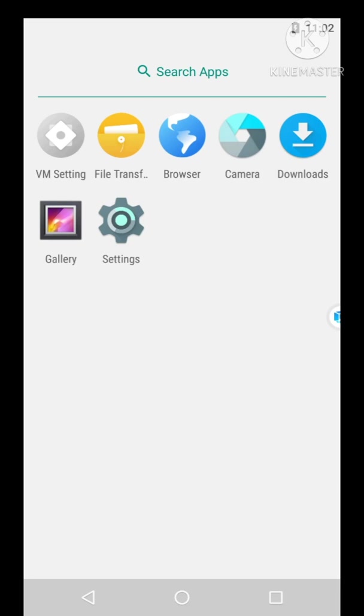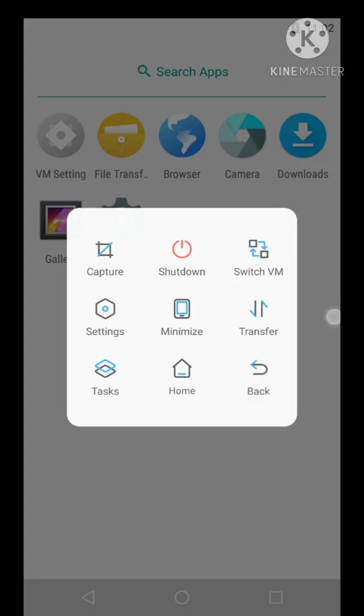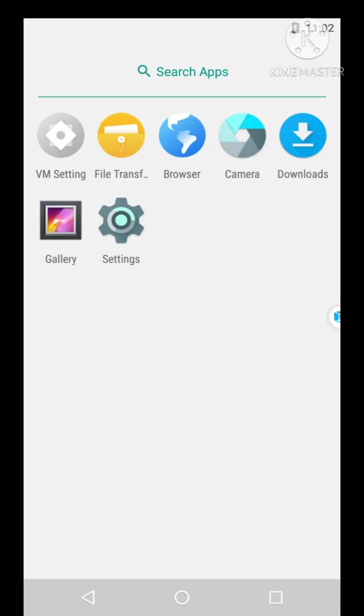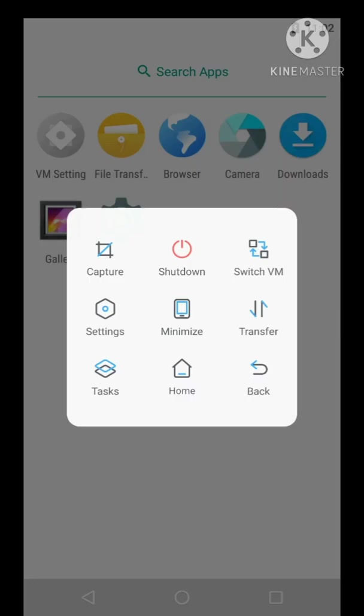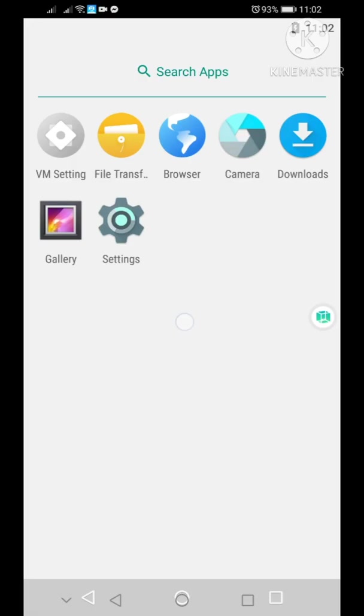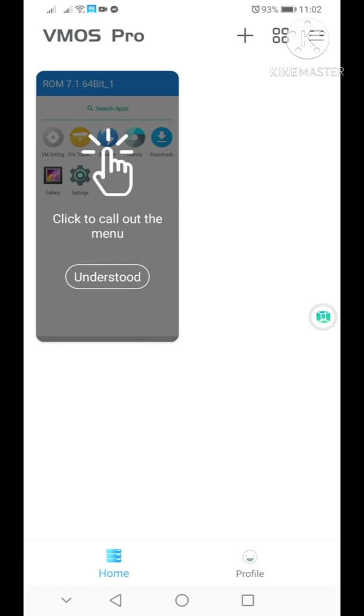If you can see, there's this floating thing here on the right side corner, mid part. This will let you minimize the VMOS virtual machine.